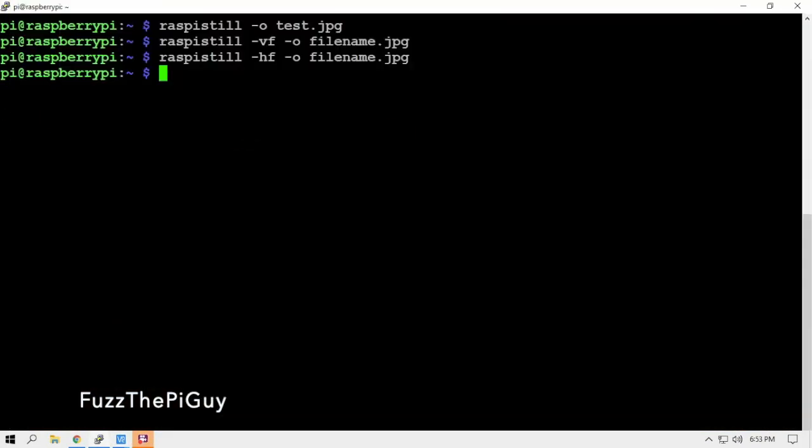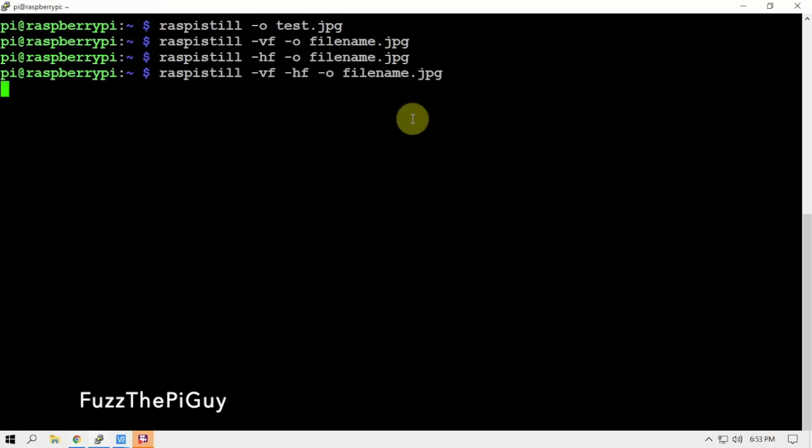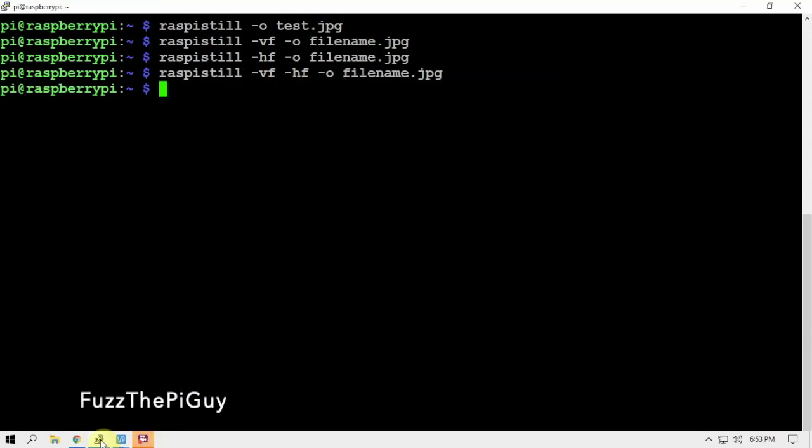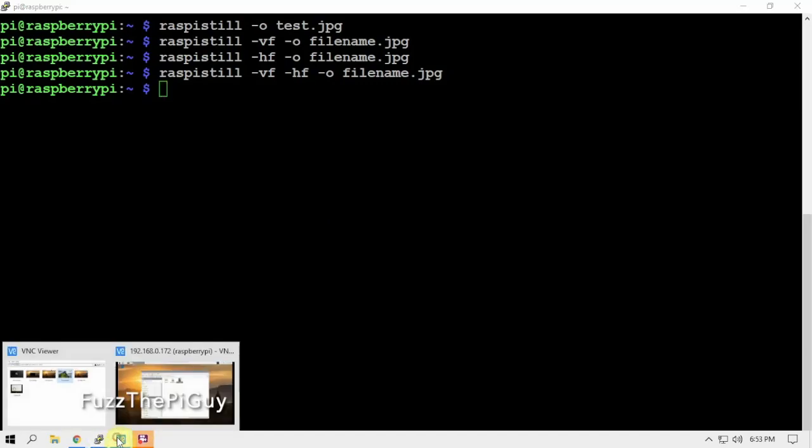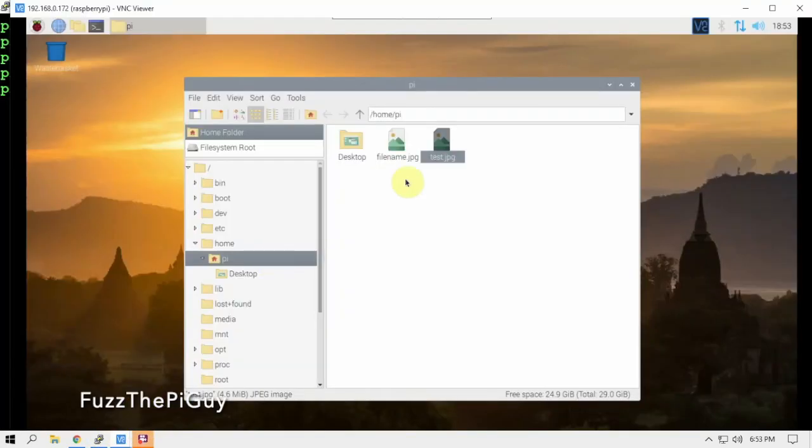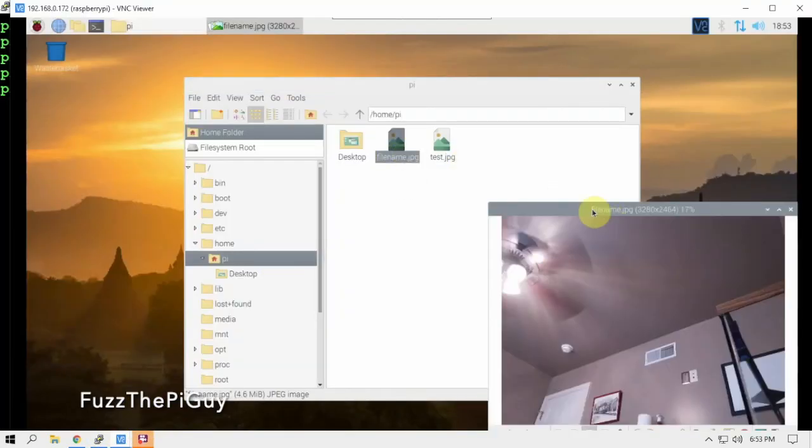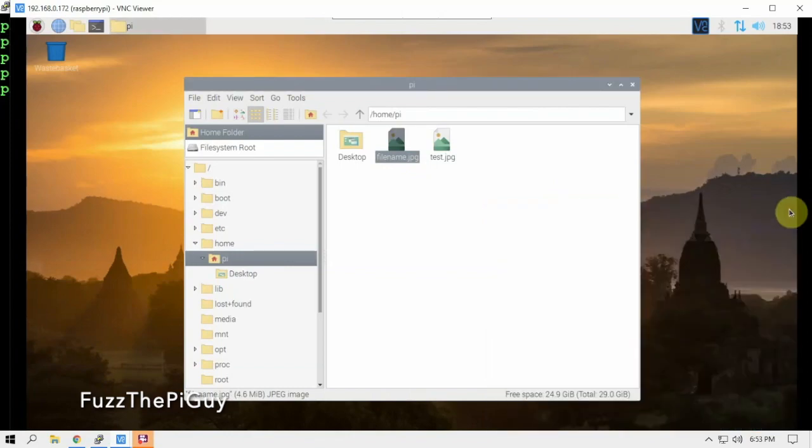And if we need to do both, we can run this guy which will do a vertical flip and a horizontal flip, and we should be upright. Okay, so that's that.